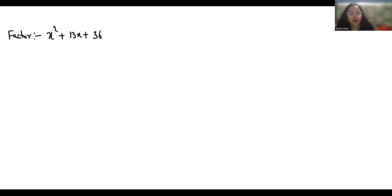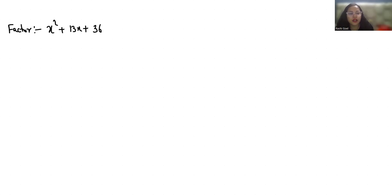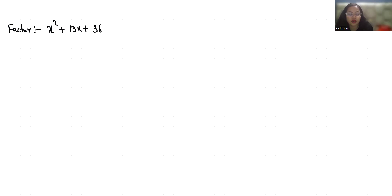Hello everyone, welcome to my channel. My name is Rashi Goyal and in this video we have to factorize x² + 13x + 36.